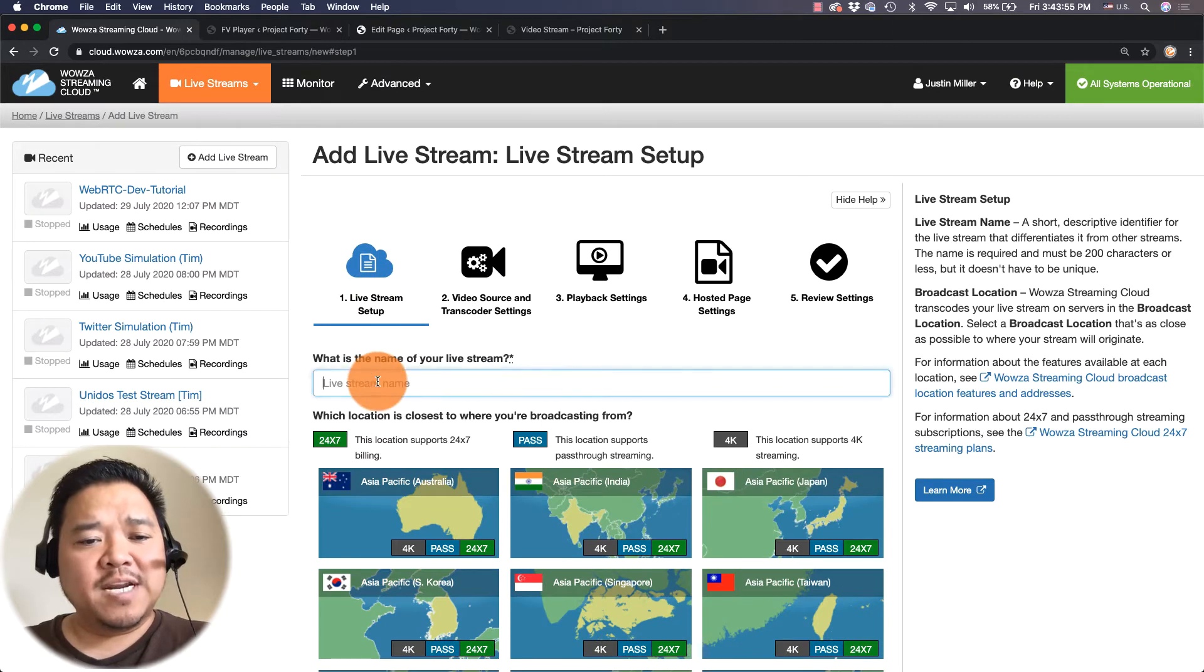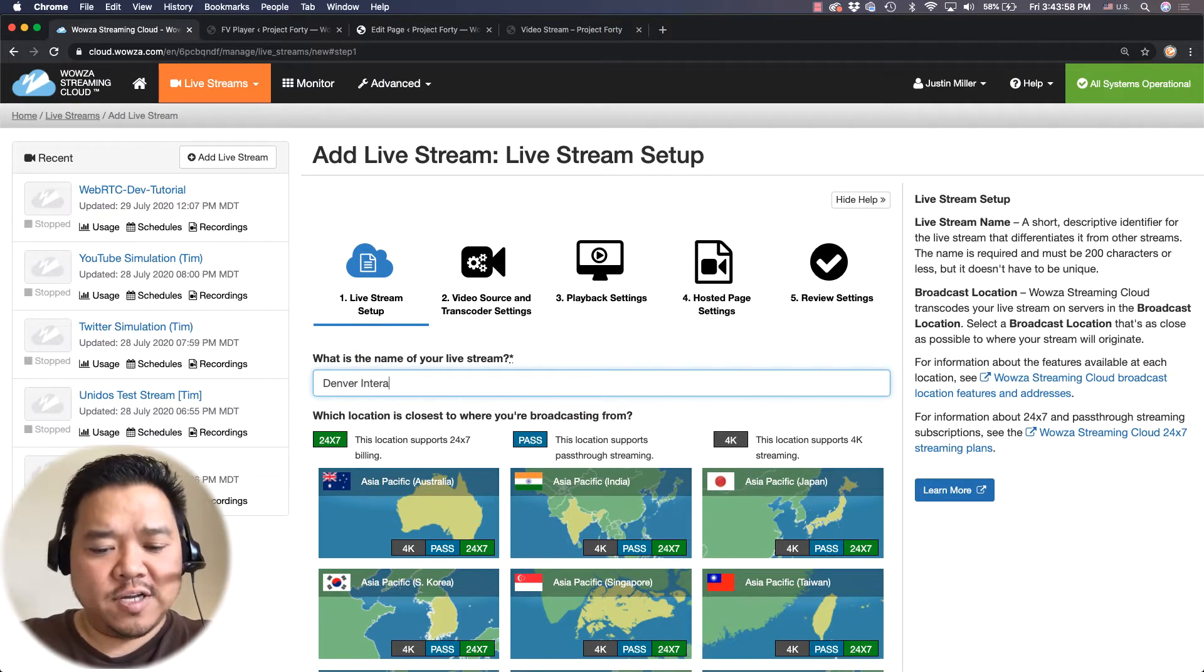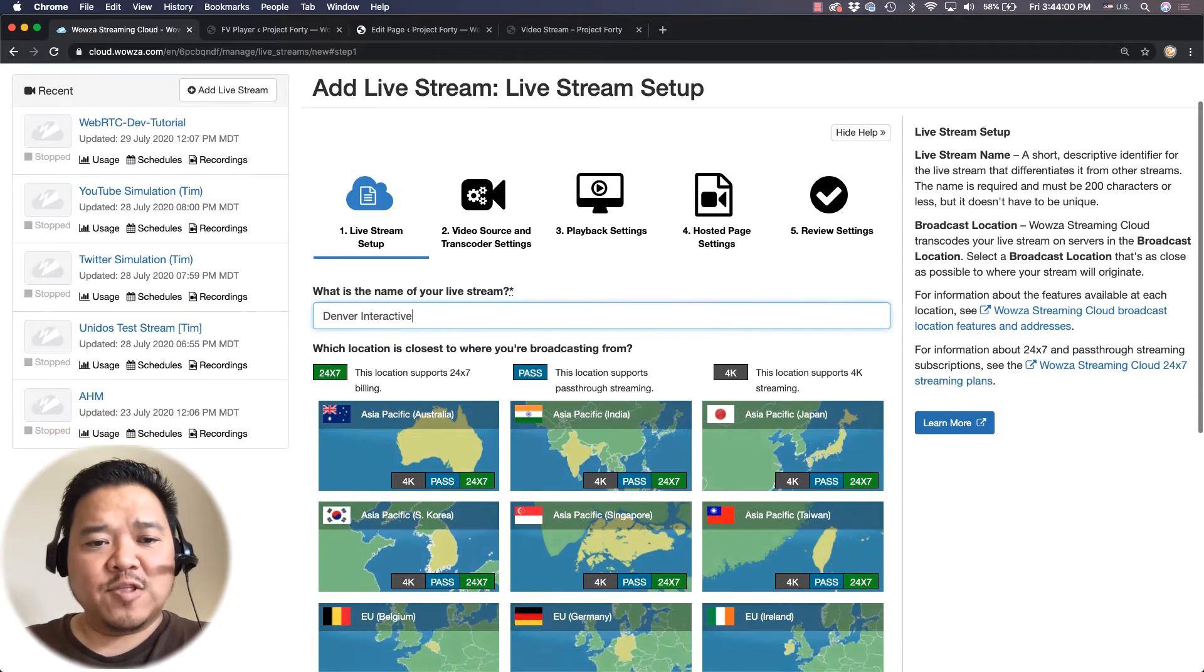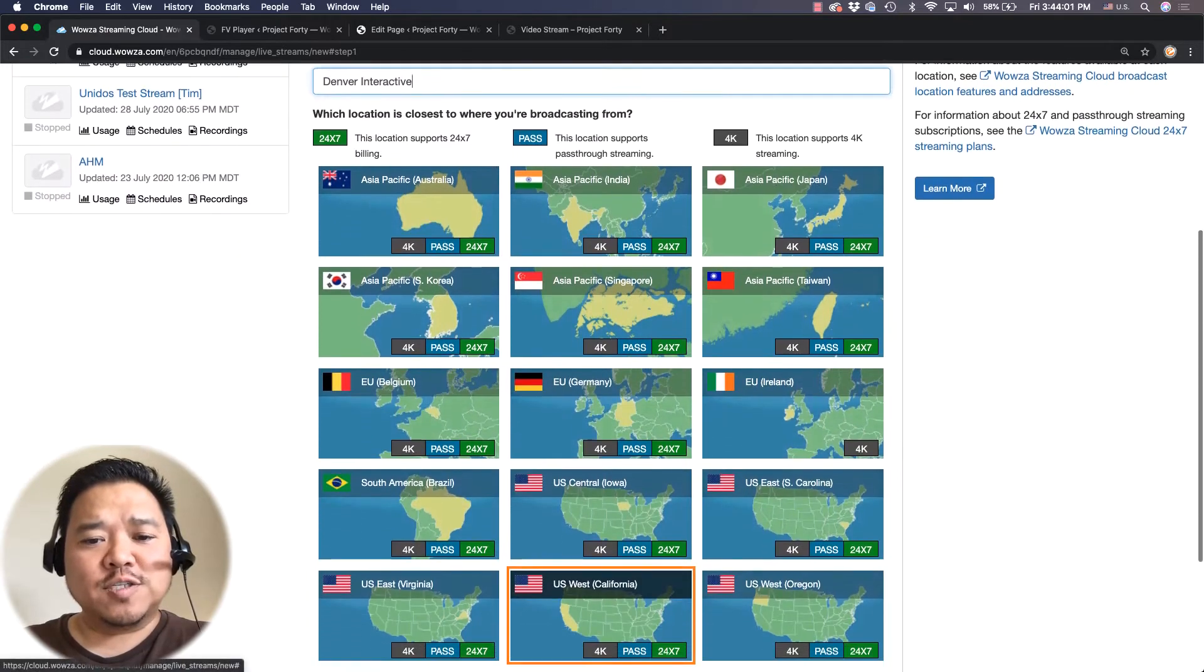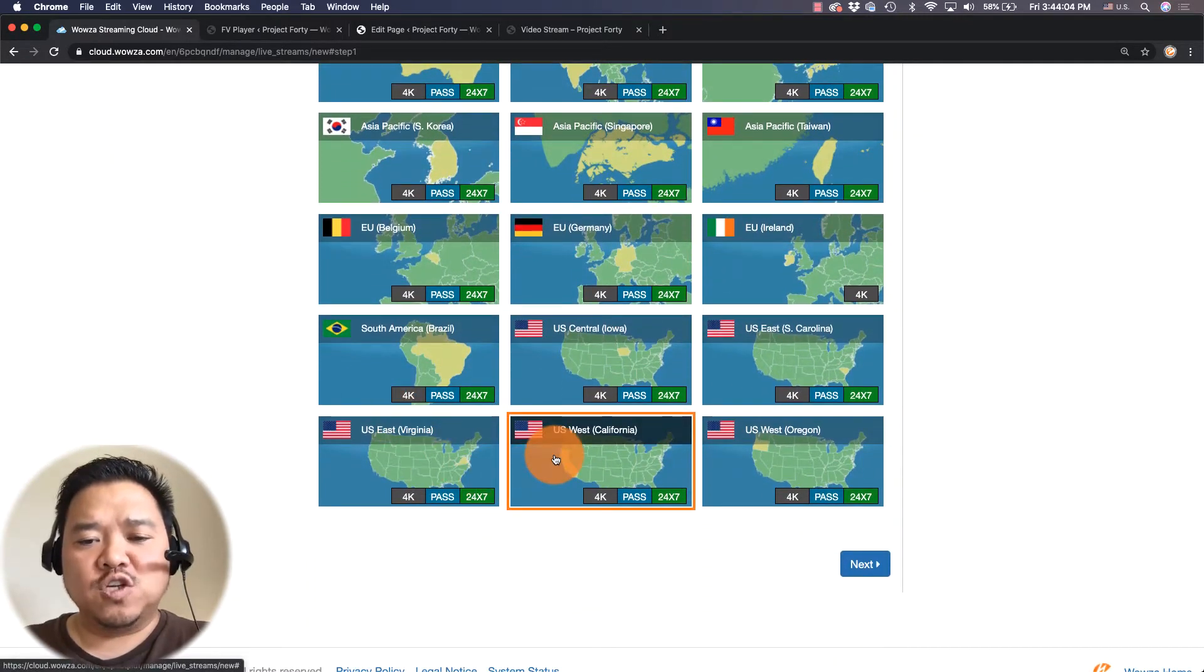I'm going to name this live stream Denver Interactive and for the location closest to me since we are in Colorado, I'm going to choose US West.